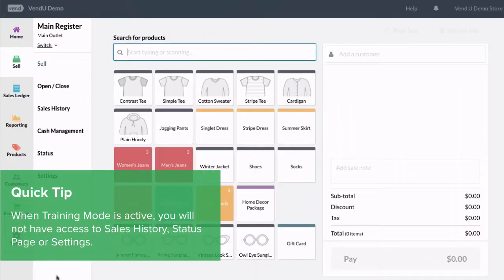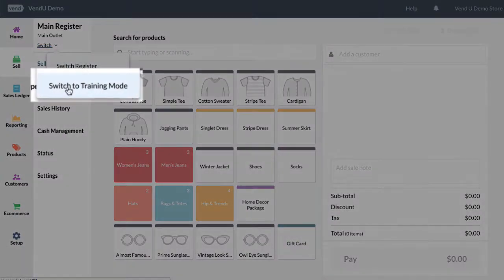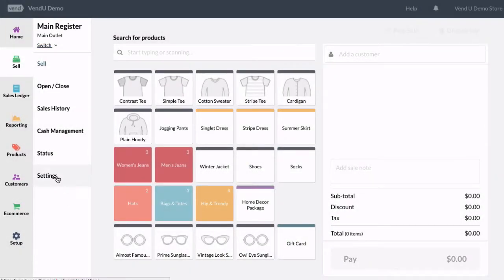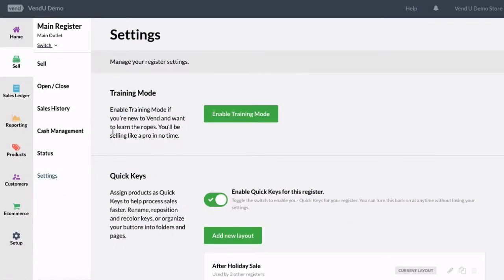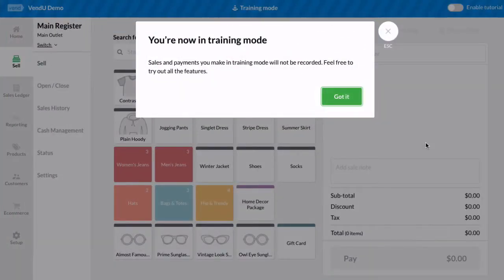You can access Training Mode in two ways. First, click here and then choose Training Mode. You can also access Training Mode via the Settings tab under Sell.